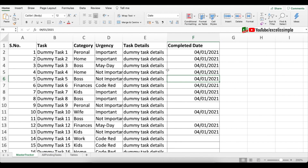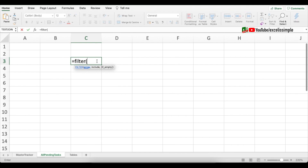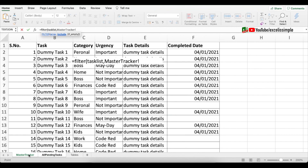We created a named range called 'task list', so let's use that array to create the filtered list. I'll type: equal to FILTER, then start typing the named range 'task list' and double-click it, then a comma. Now I need to select the inclusion criteria — let me go back to the Master Tracker to identify them.